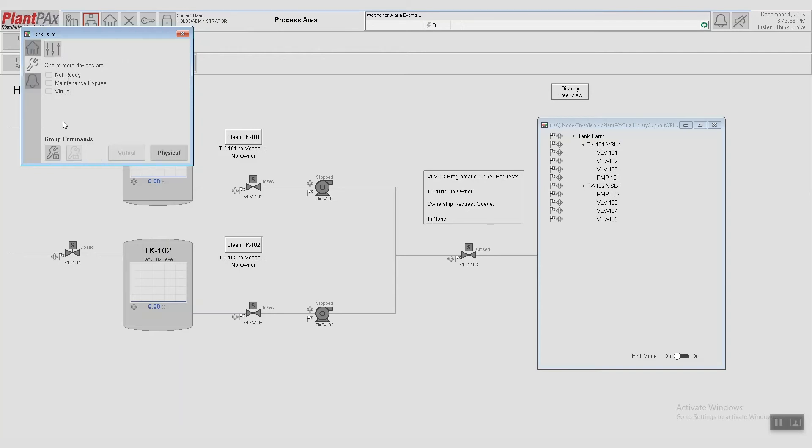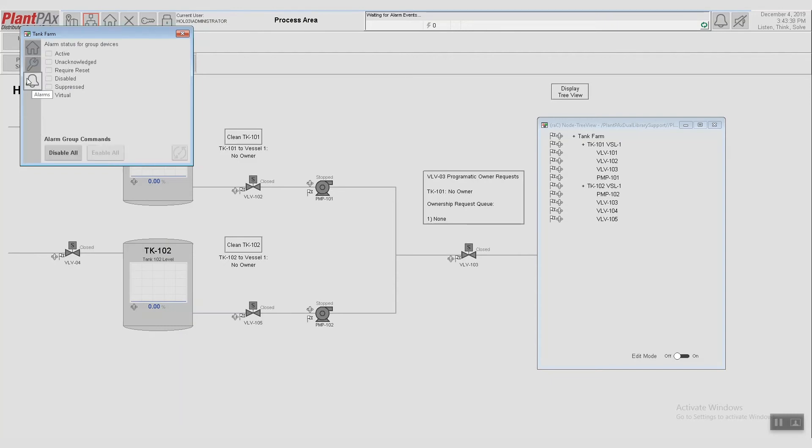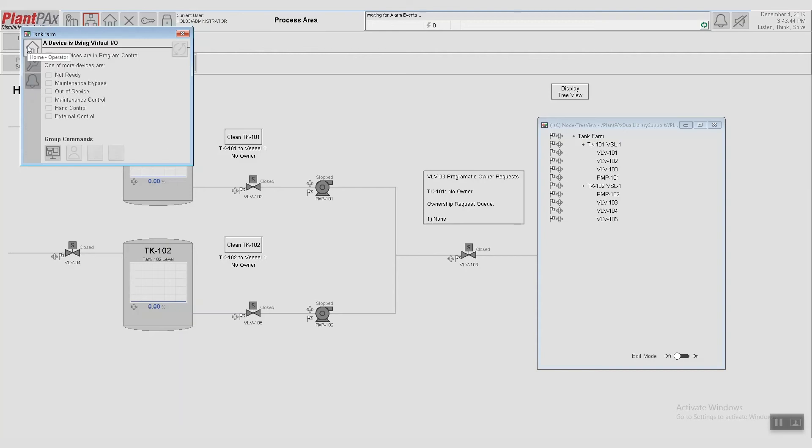And then clicking through these tabs, we can configure if it's in virtual or physical. We can request maintenance control. And we can also see alarming information and respond to those alarms. So again, we're on the highest level, Tank Farm.